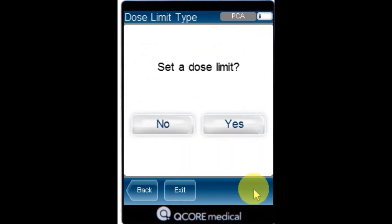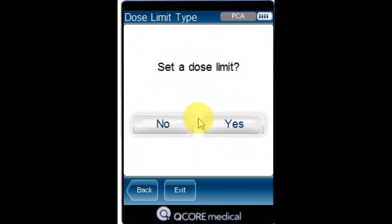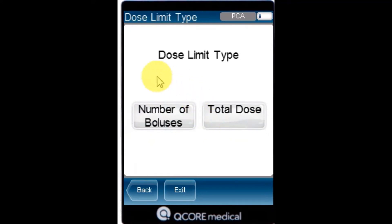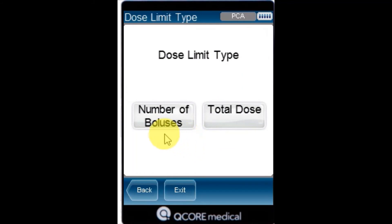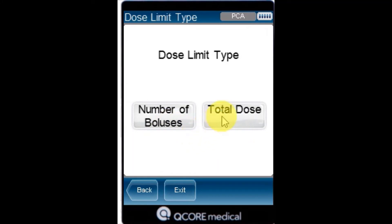From the dose limit type screen, specify whether the bolus available for the patient should be limited. Press Yes. From the dose limit type screen, select the type of limit to apply for the infusion and proceed to the directed step. Select Total Dose.